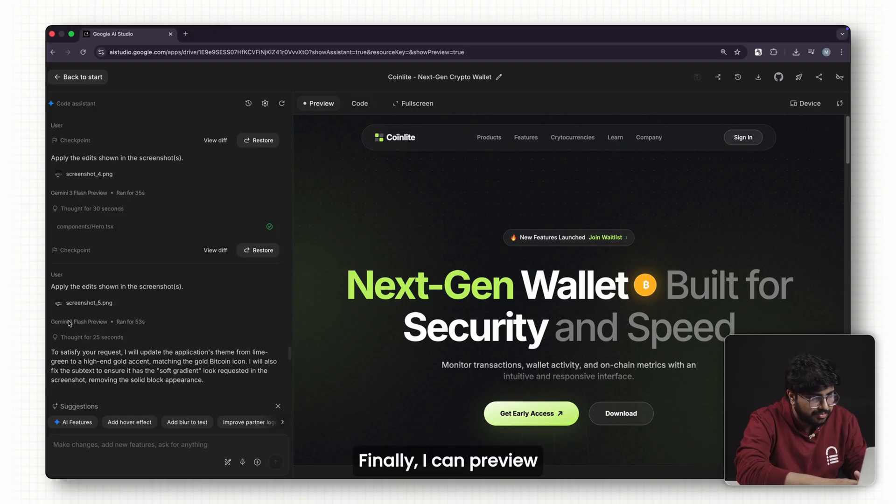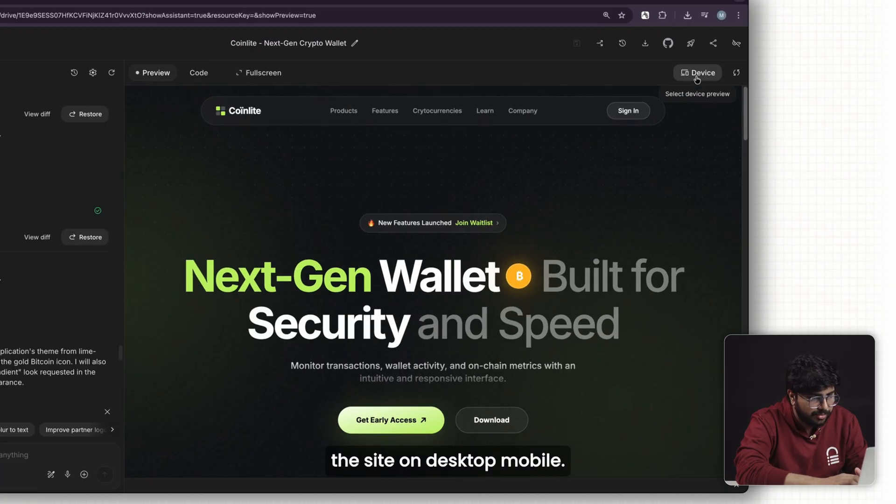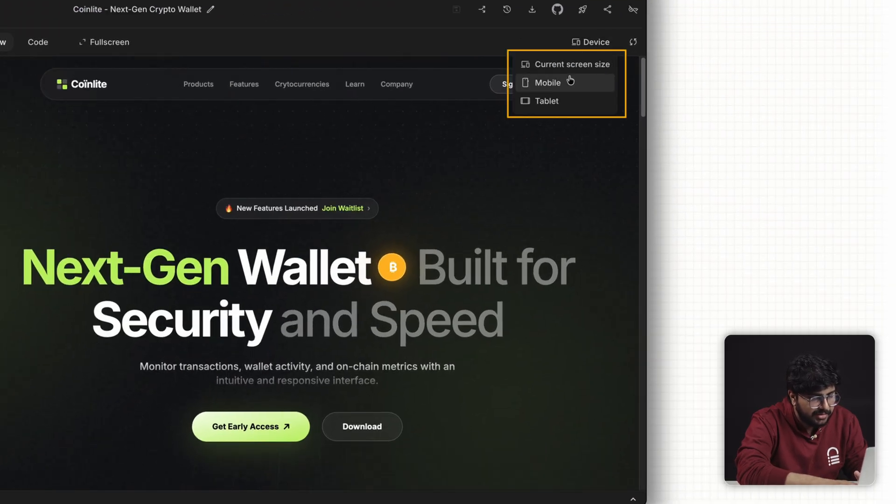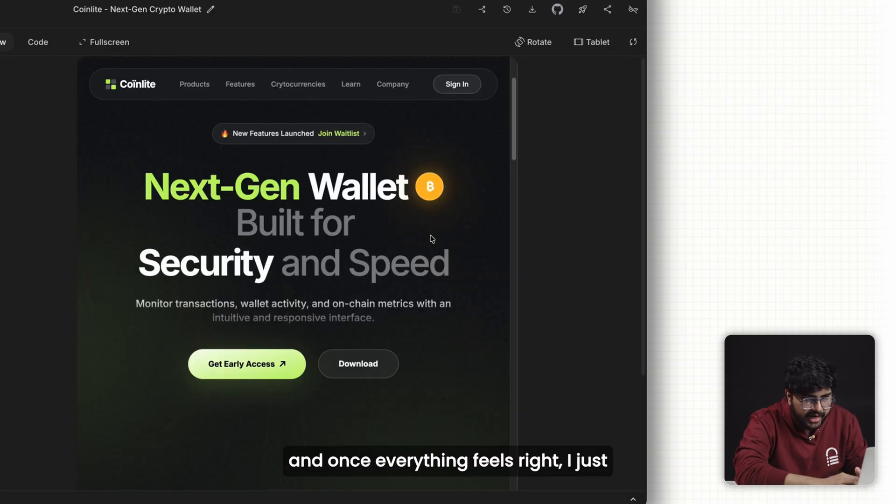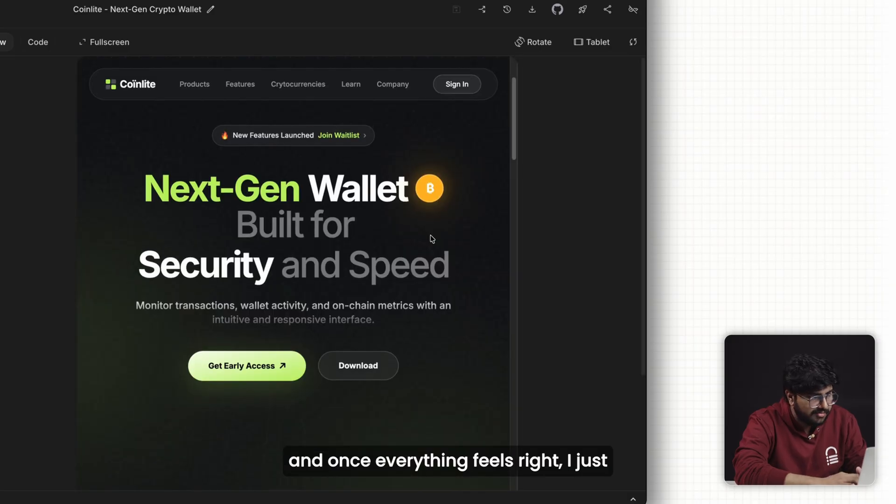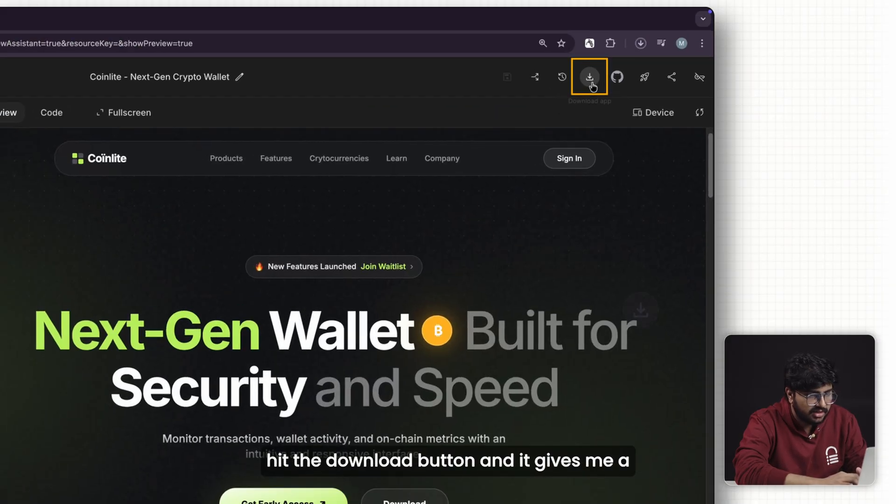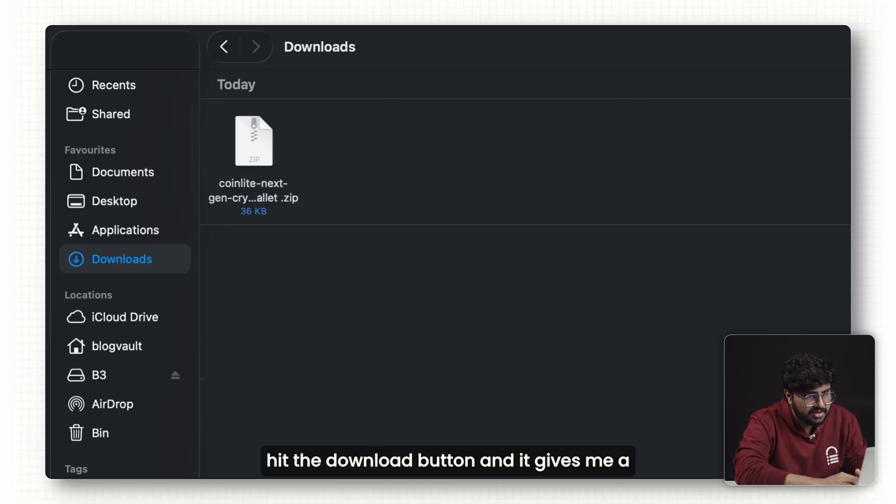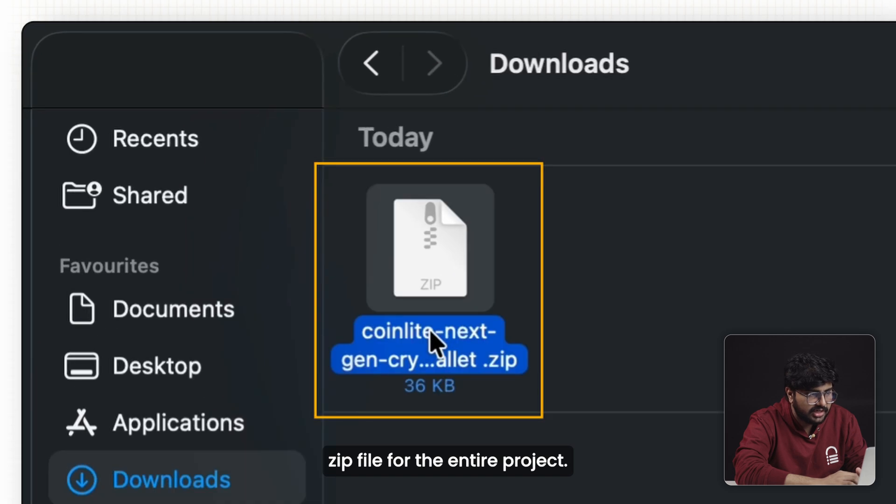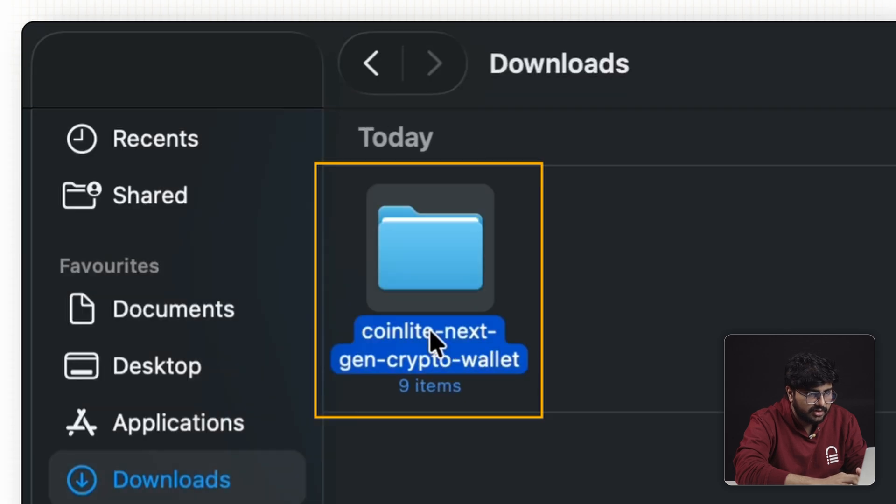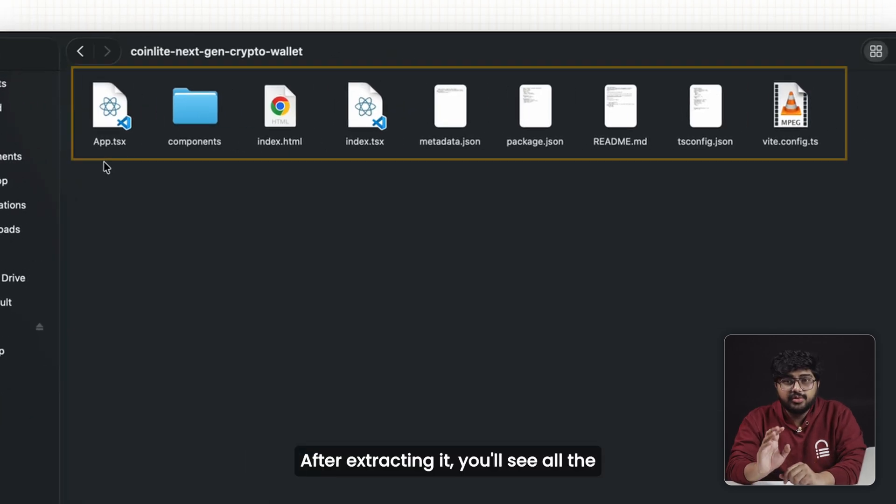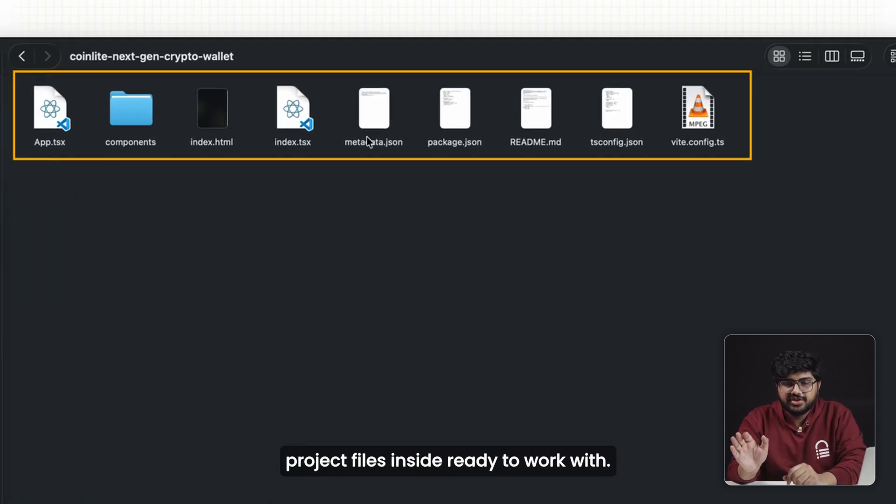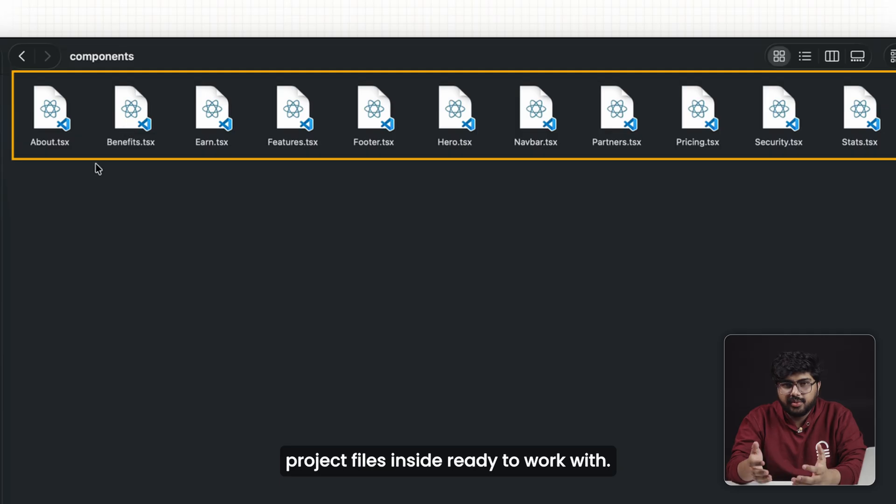Finally, I can preview the site on desktop, mobile, and tablet. Once everything feels right, I just hit the download button and it gives me a zip file for the entire project. After extracting it, you'll see all the project files inside, ready to work with.